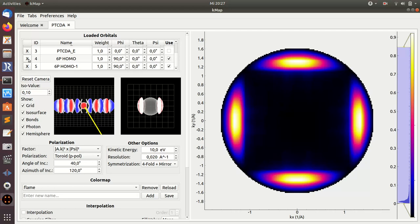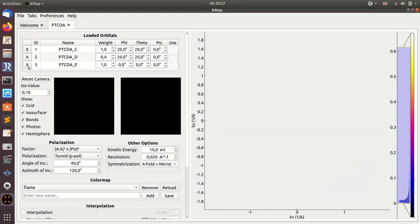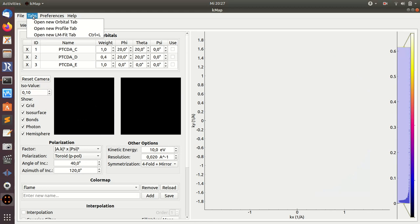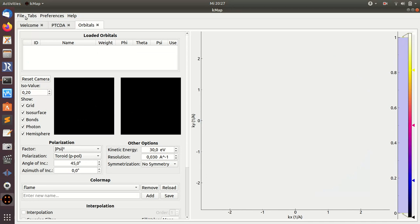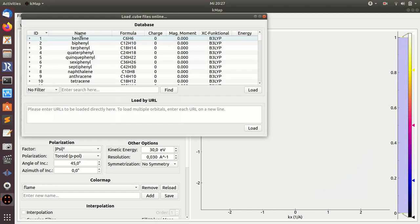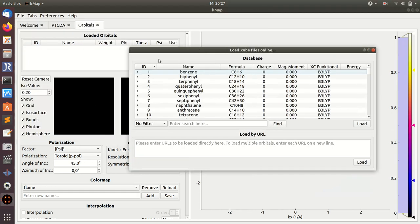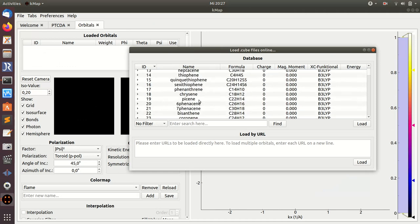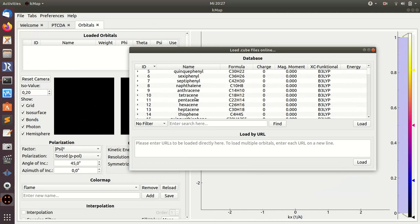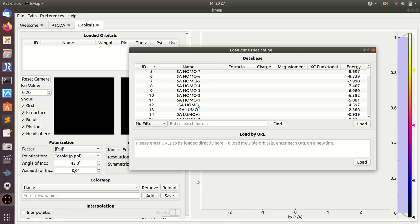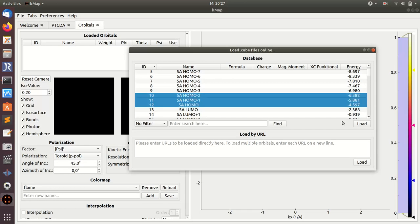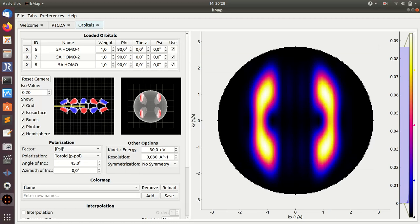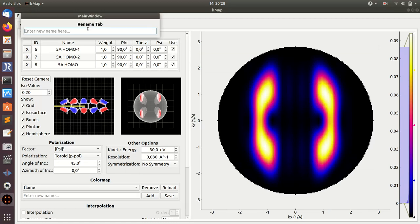You can always remove an orbital from the list here, which I will do now because I want to have a second tab with orbitals. I can go to the menu tab and open a new orbital tab. Then if I now load orbitals, the orbitals will be added to the activated orbitals tab. By pressing and holding the shift button, I can select several orbitals. Again, by double-clicking I can rename the tab.